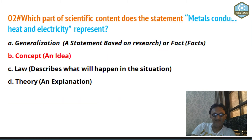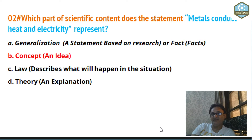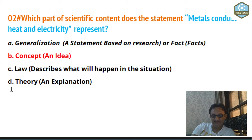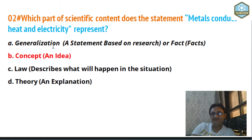Now question number two: which part of scientific content does the statement 'metals conduct heat and electricity' represent? Keep this in mind. The options are very closely connected: number one is generalization, number two is concept, number three is law, and number four is theory. So A, B, C, D. The first one is generalization — a statement based on research or fact.